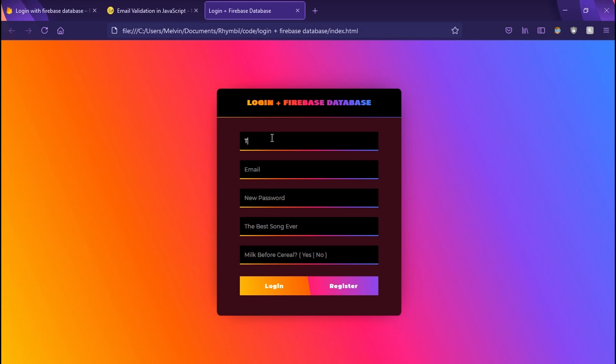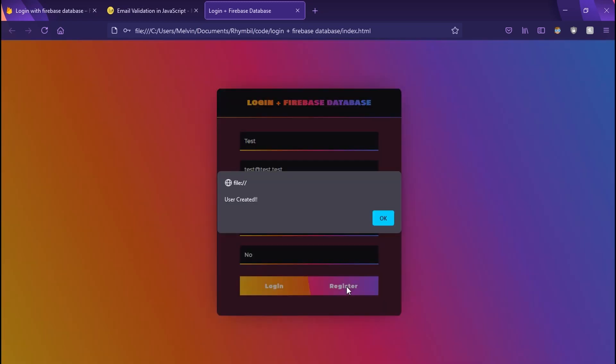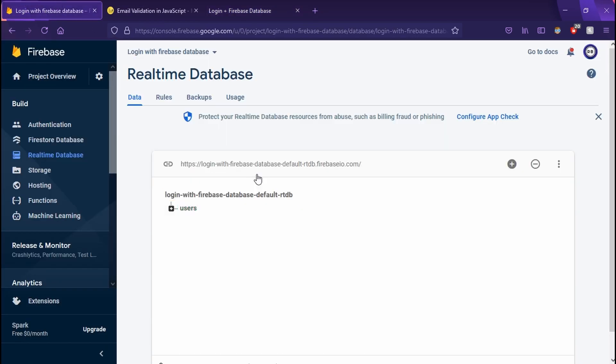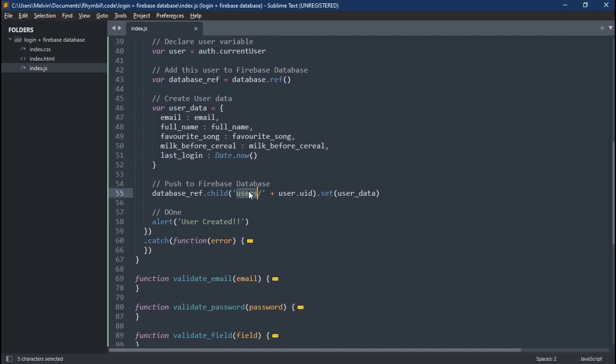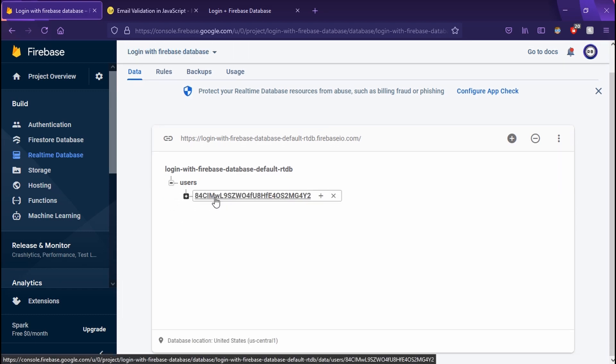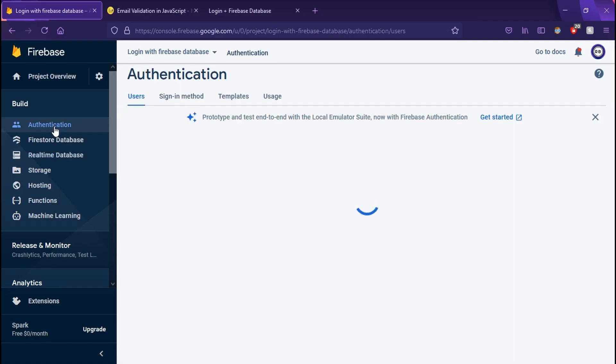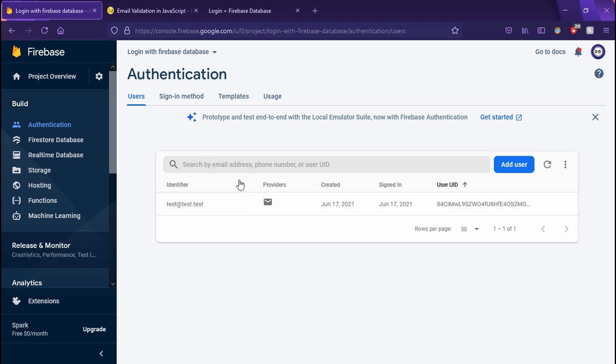So when we go back to our website refresh, we can now type in some fake data and see it in action. Great. So now we can see it saves to our database. And it also saves to our auth.